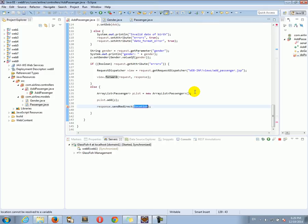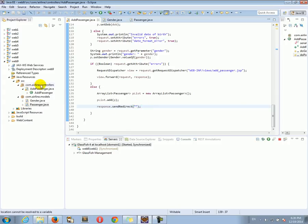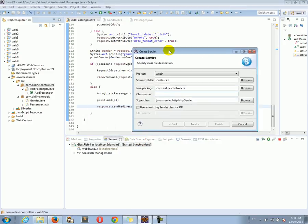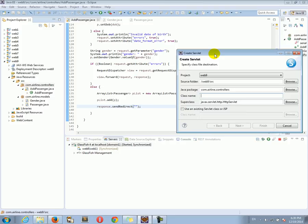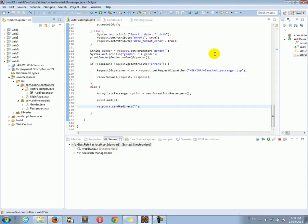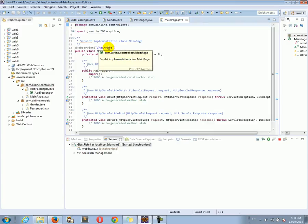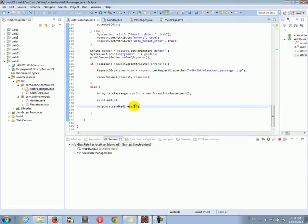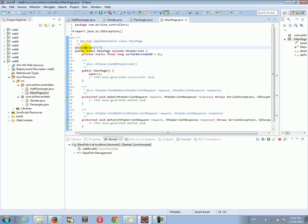I need to provide sendRedirect a redirect URL — for now let's just provide an empty URL. There is nothing at this empty URL yet, so let's go to our controllers and add a new servlet. Let's call the servlet MainPage. In the MainPage servlet, let's change the URL pattern from 'main_page' to just a forward slash '/'. Now this makes sense — when we redirect we are going to hit the MainPage servlet at the root URL.